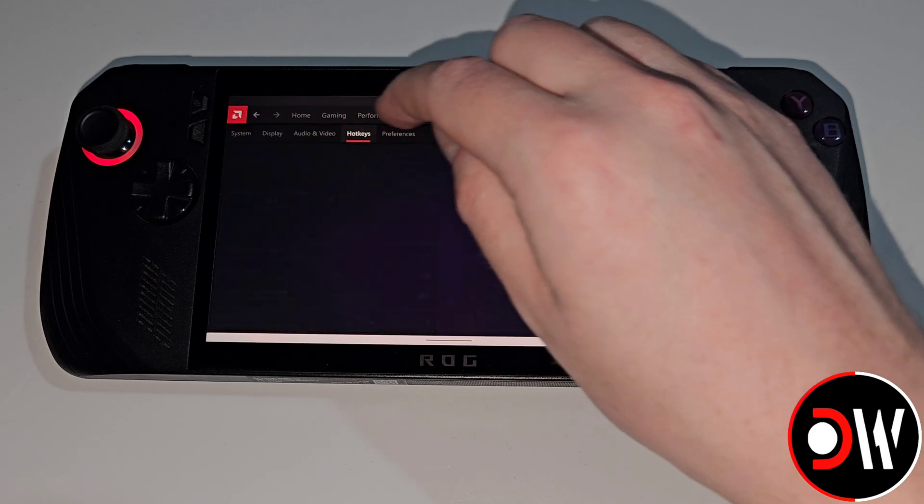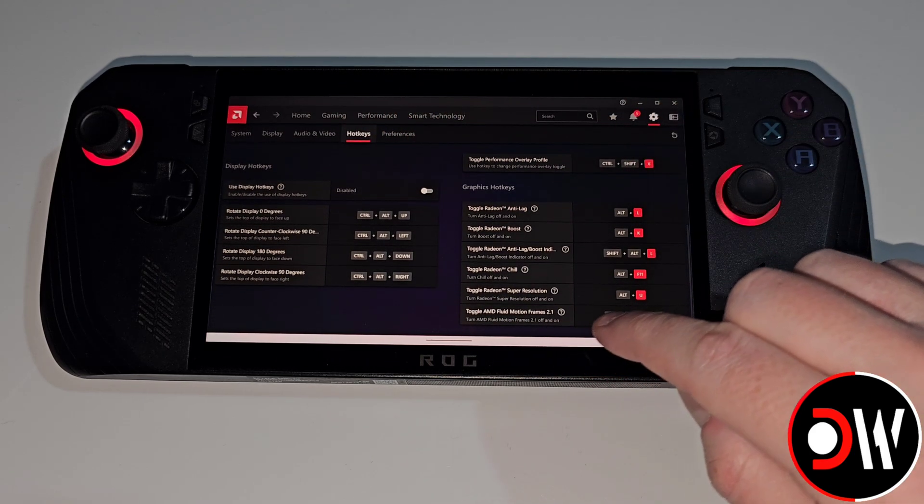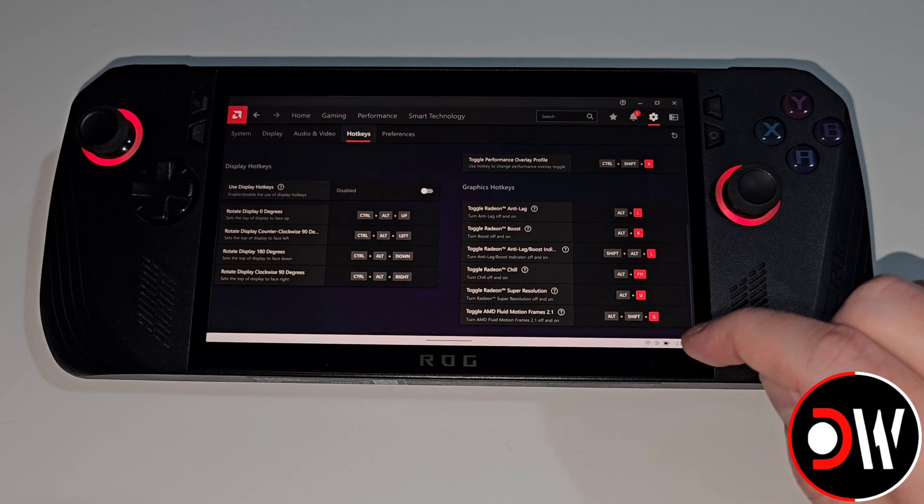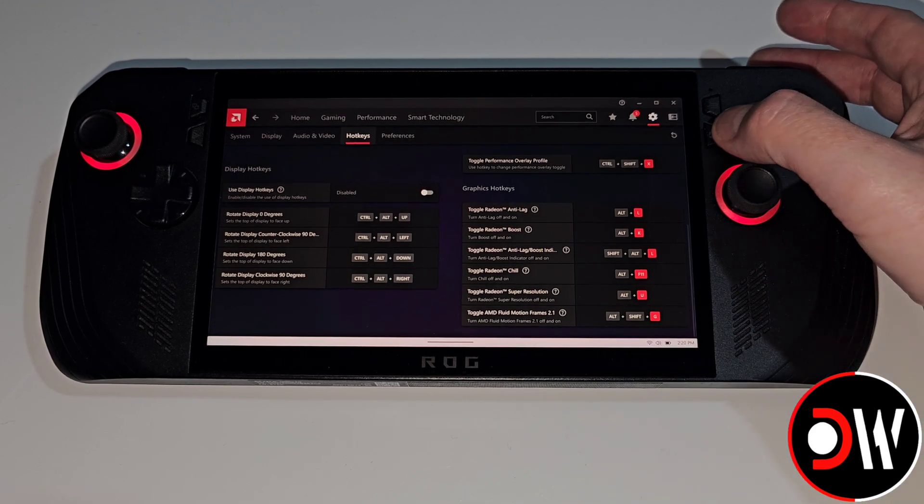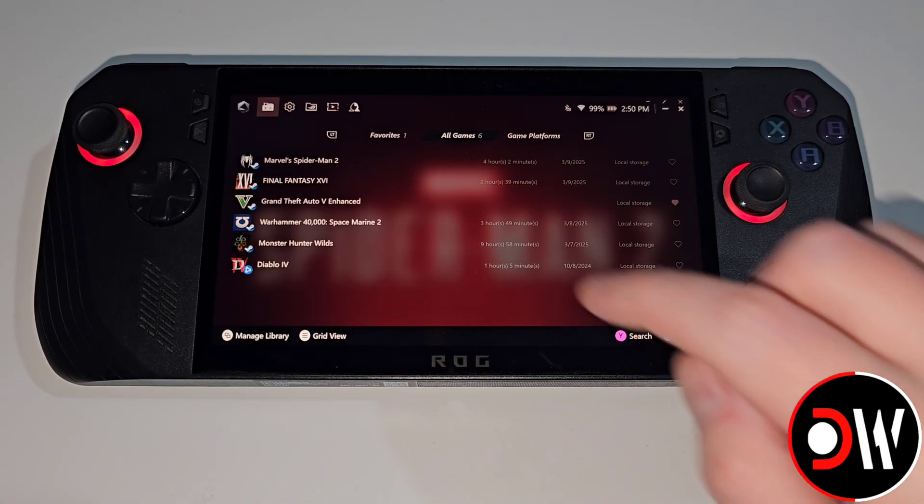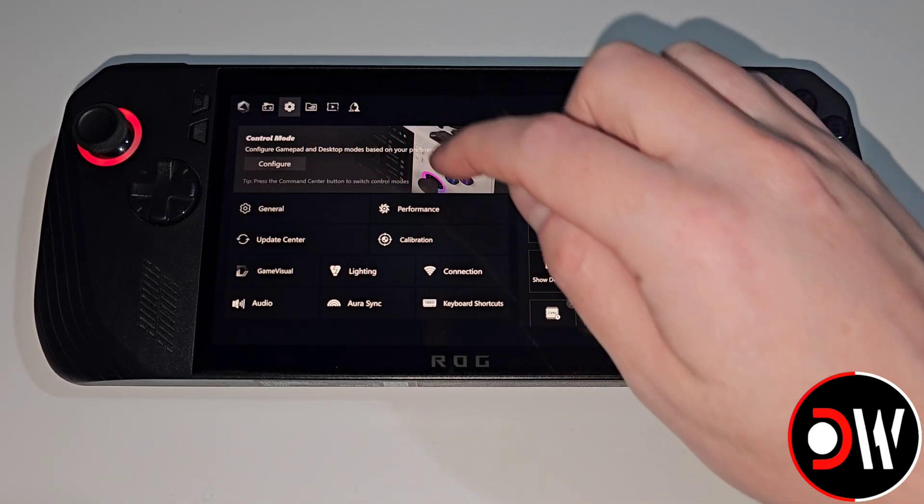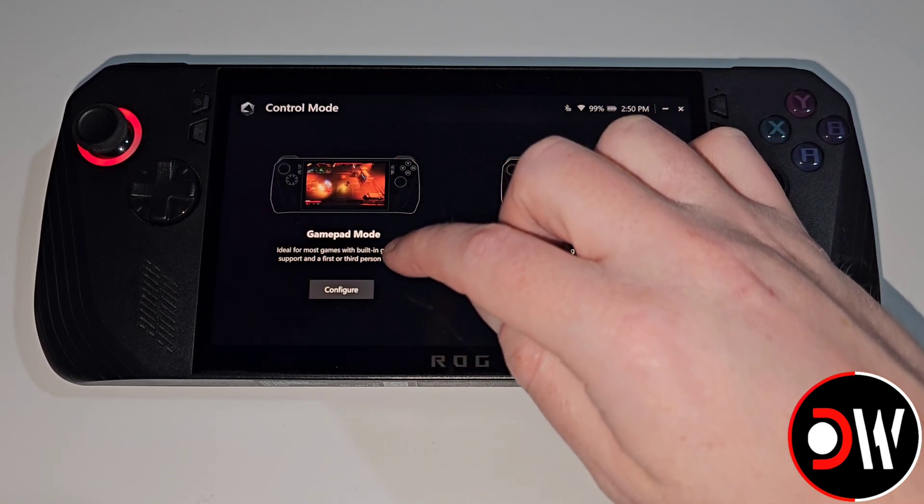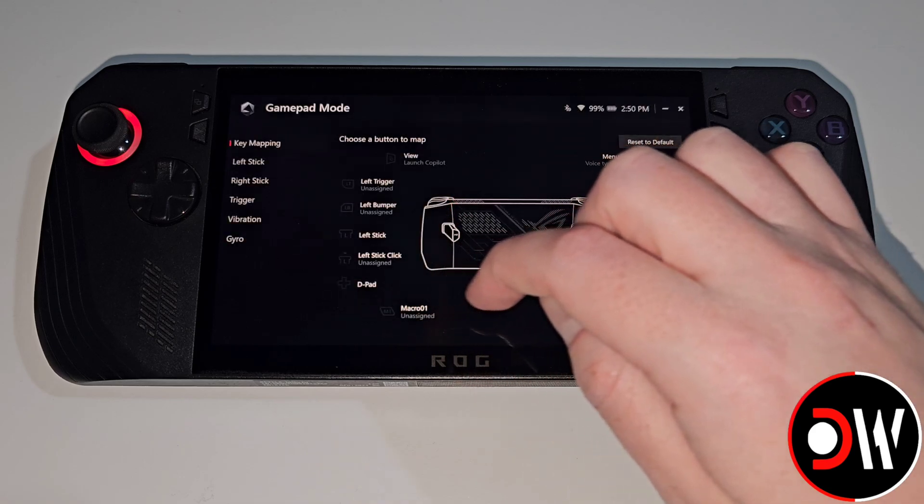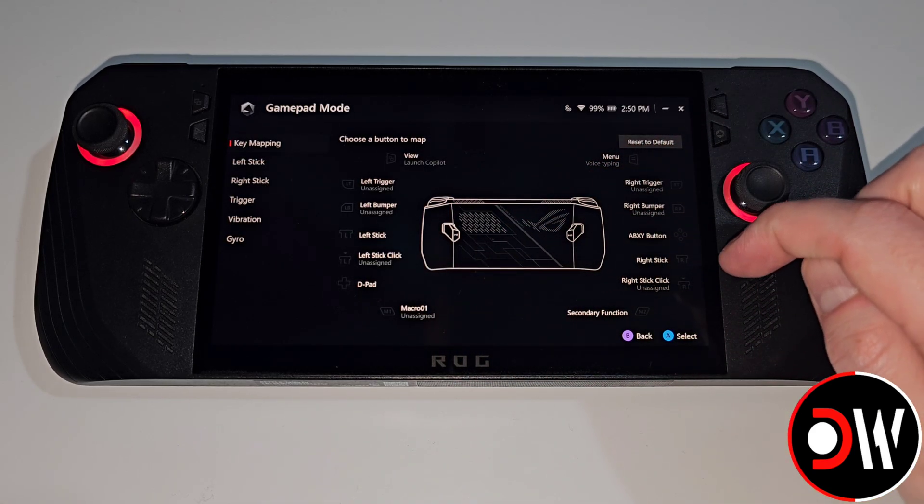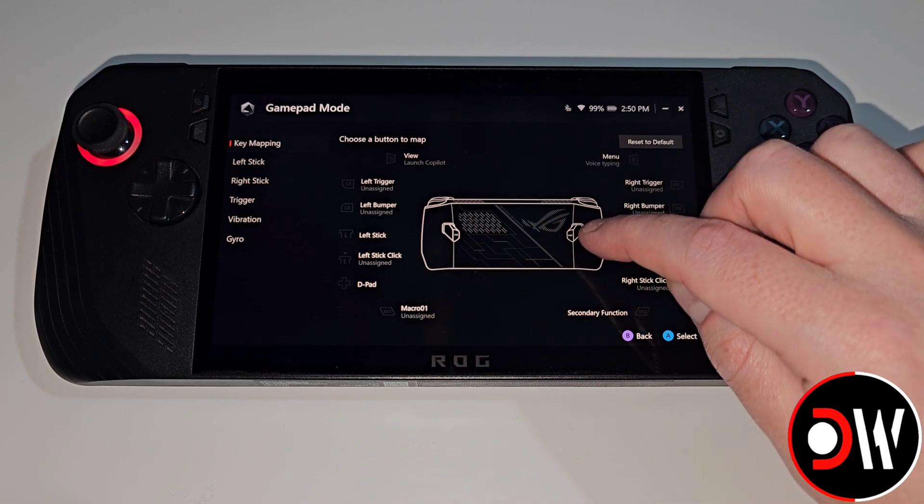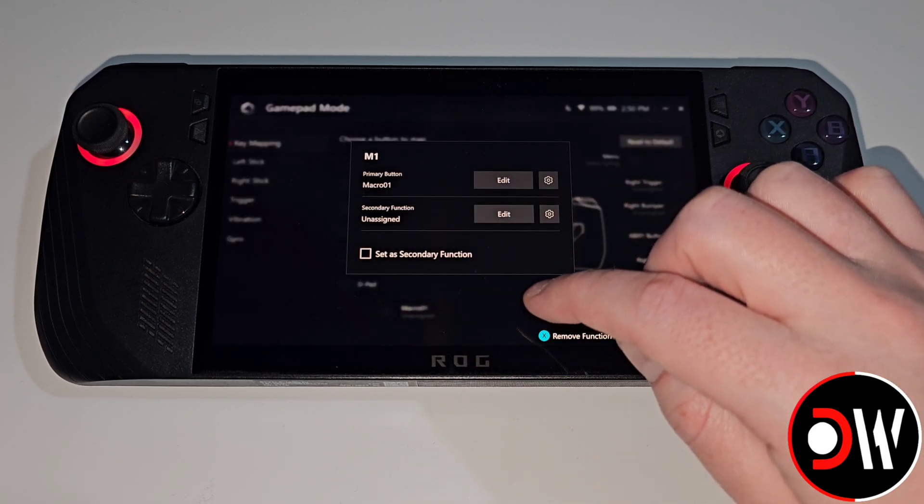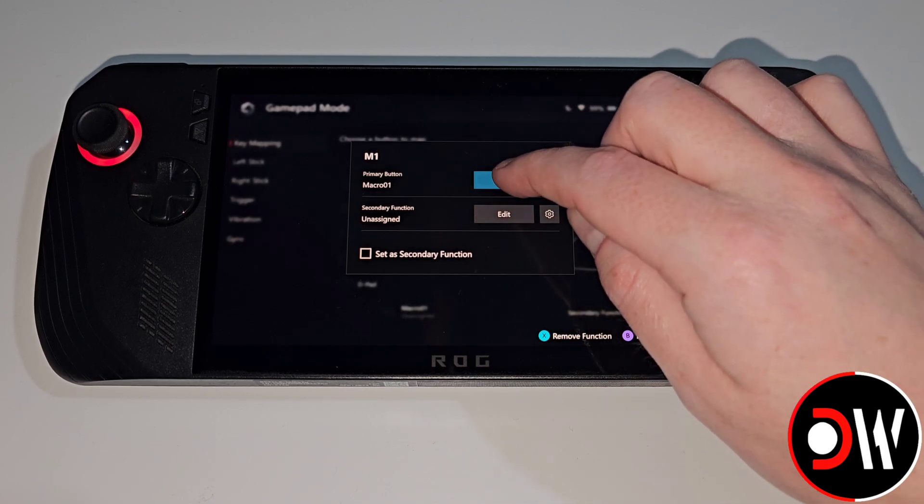Go to Hotkeys. When we scroll down we can see that toggle AFMF 2.1 is Alt Shift and G. We can assign this by pressing the right Armory Crate button. Once Armory Crate loads we're going to select the cog symbol, go to Control Mode and choose configure. Under Gamepad Mode we'll choose configure and here on our button mapping screen we're going to choose M1 which is the back left button on our ROG Ally.